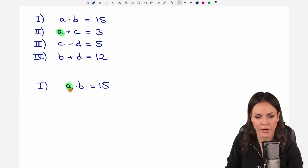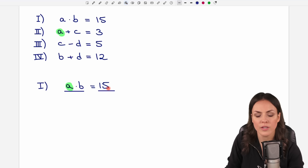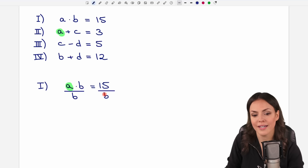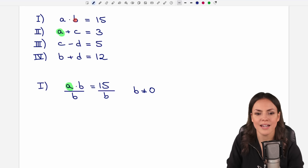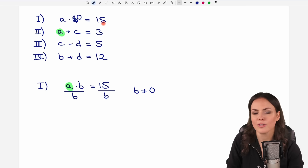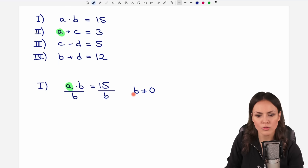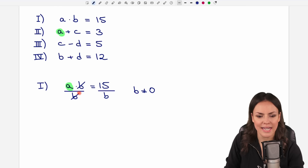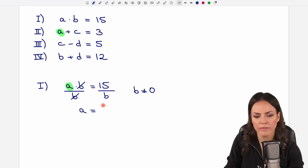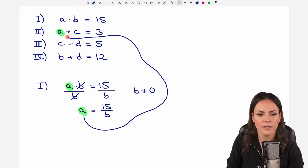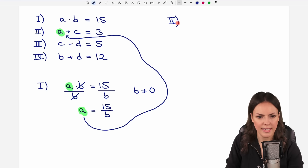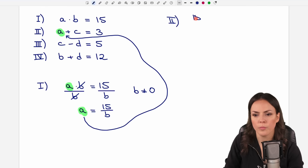We'll solve the first equation for A by dividing both sides by B. It's important to make sure B is not zero — but if A times B equals 15, B cannot be zero because anything times zero can never be 15. So it's fine to divide by B. This cancels out on the left, leaving A equals 15 over B. Now I insert this into the second equation: 15 over B plus C equals 3.